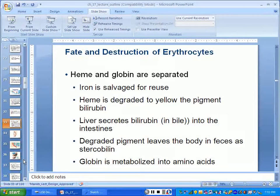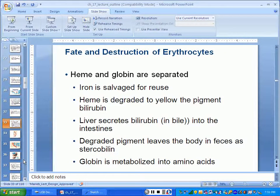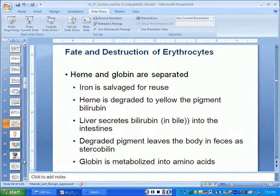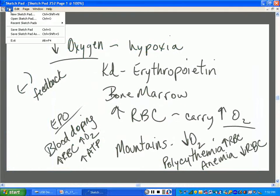About 100 million red blood cells are destroyed every minute. Every minute of your life, about 100 million red blood cells are being destroyed. Why aren't we all anemic? Because we also produce 100 million per minute to keep pace and keep the level constant.